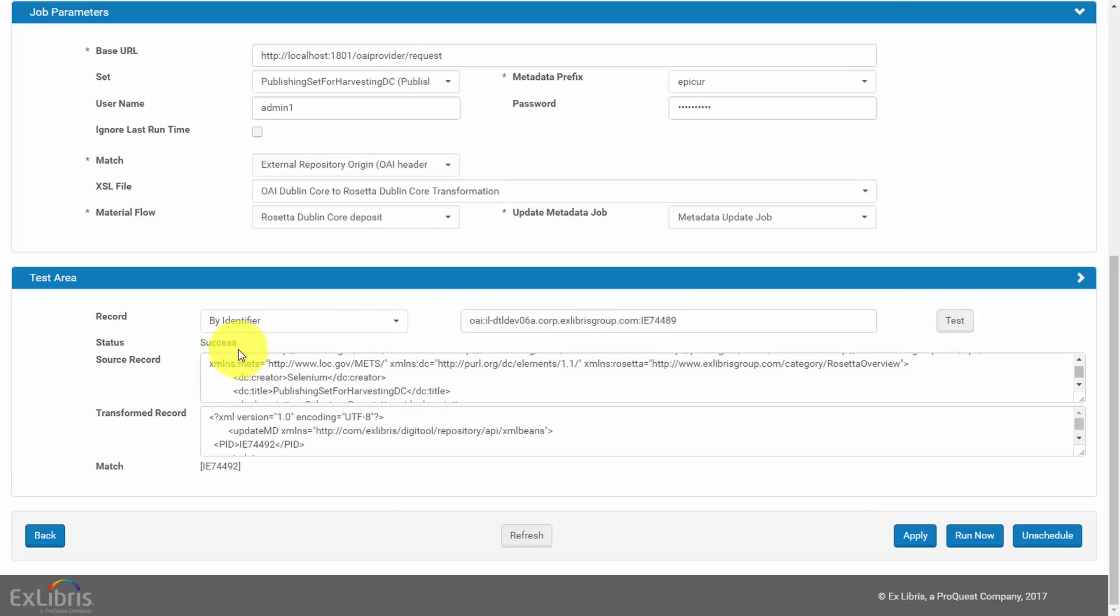After running the test, results will show status of the test, success or failure. Here we see the status, success.